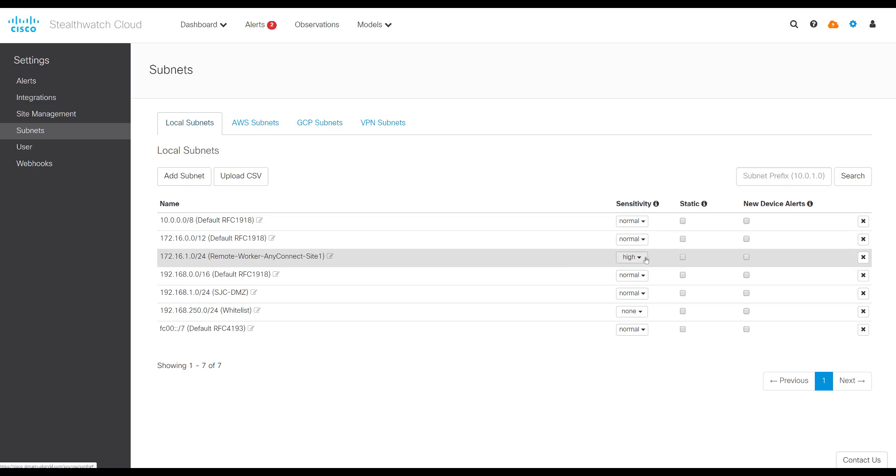We recommend right now using a high sensitivity, which basically means that all available StealthWatch Cloud alerts will be able to fire for that subnet. If you want to tune it down, you can make it medium or low. And if you want no alerts, set it to none.